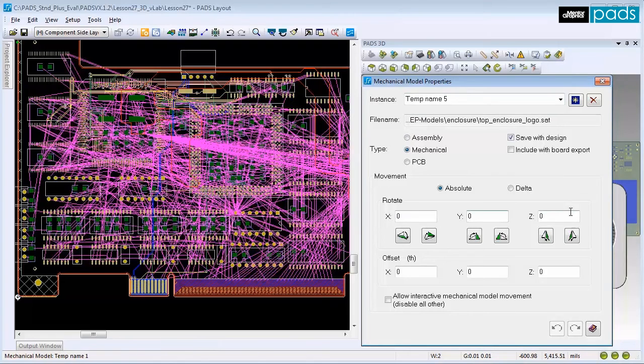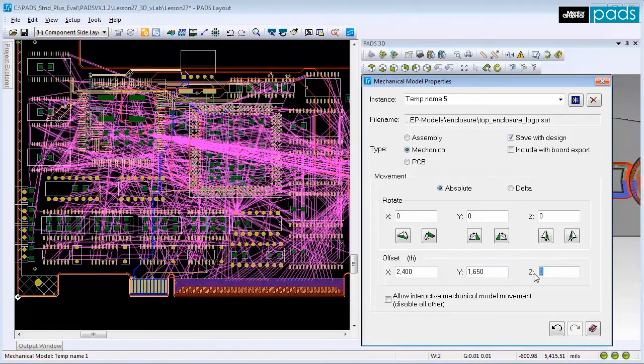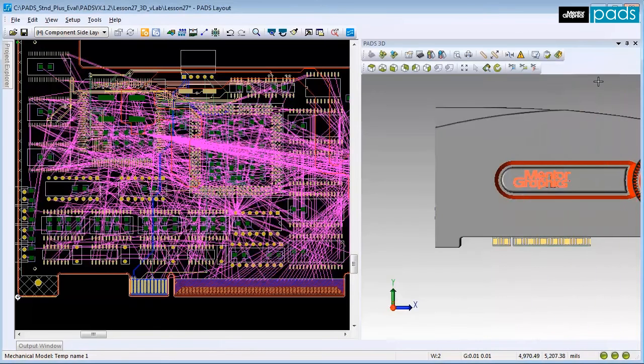In the Movement section, set the proper rotation values, and finally, set the offset values. You can see the new mechanical enclosure has the perfect position.